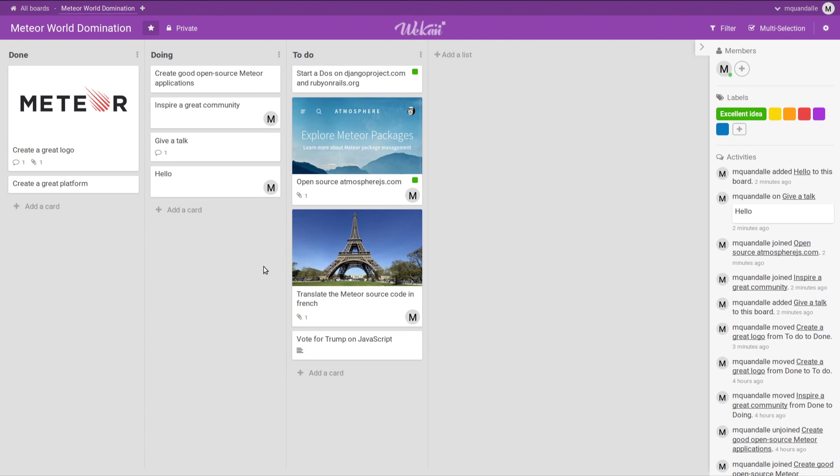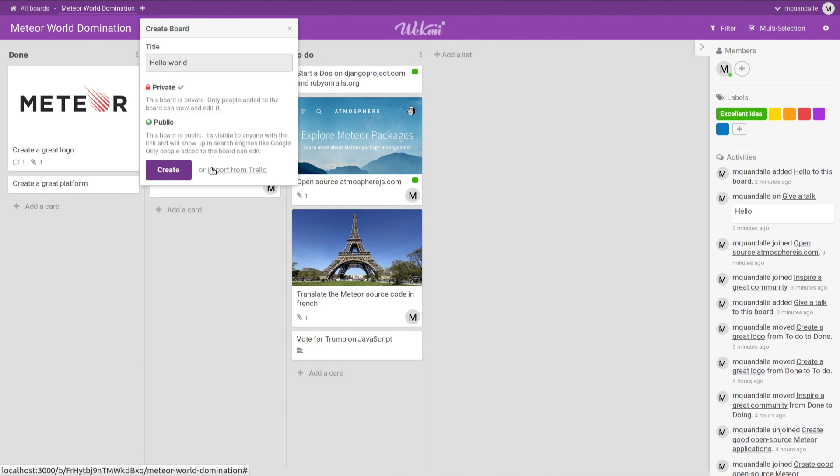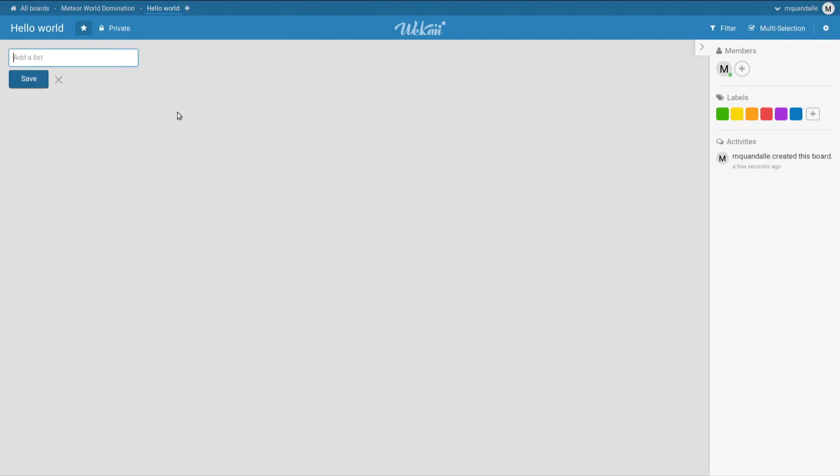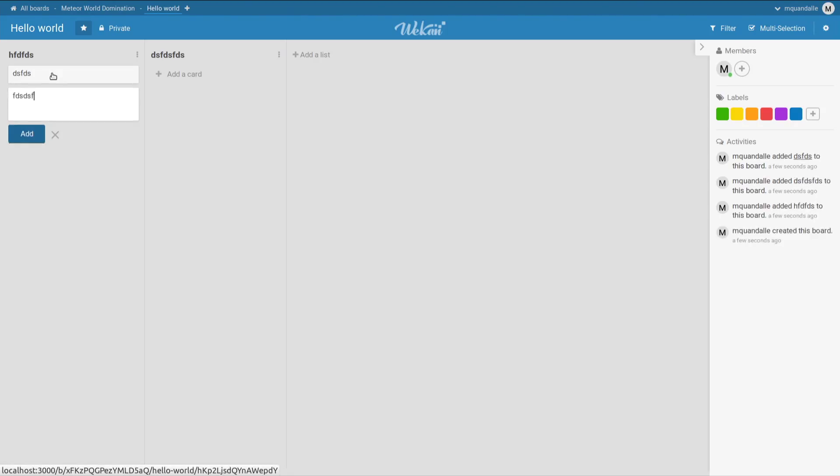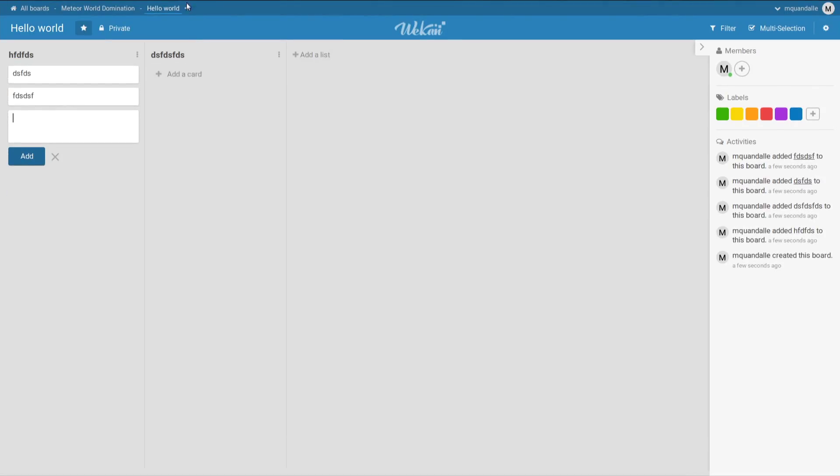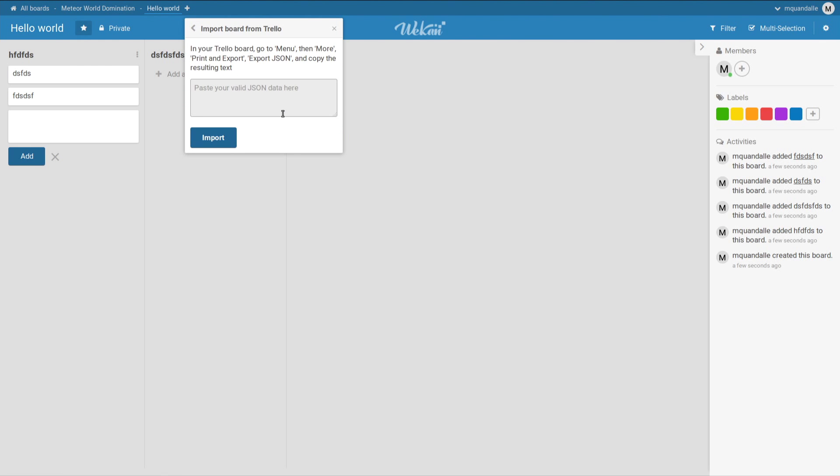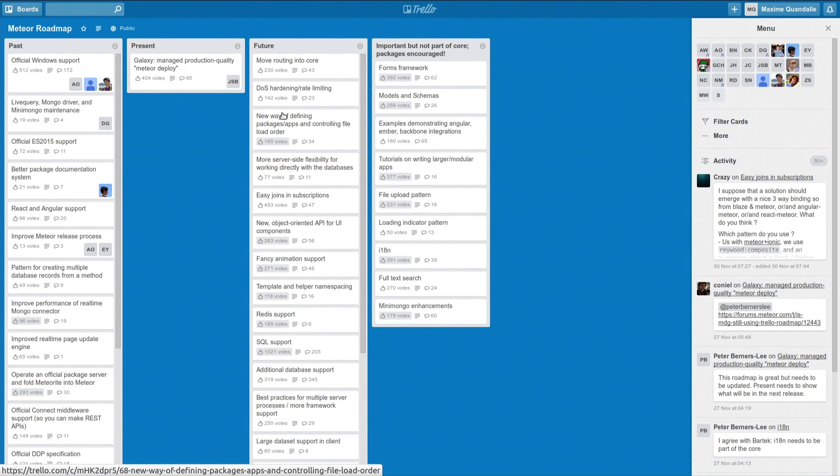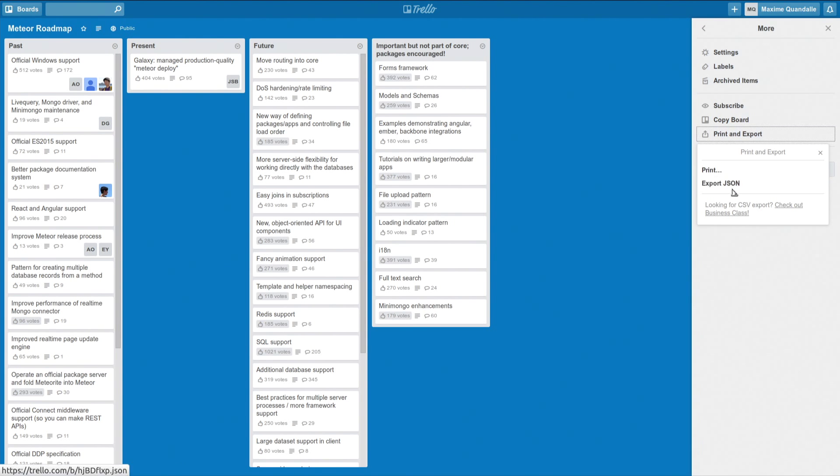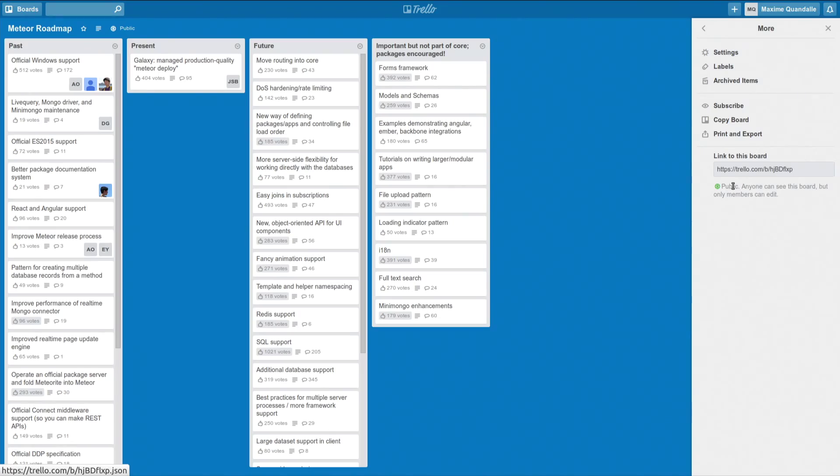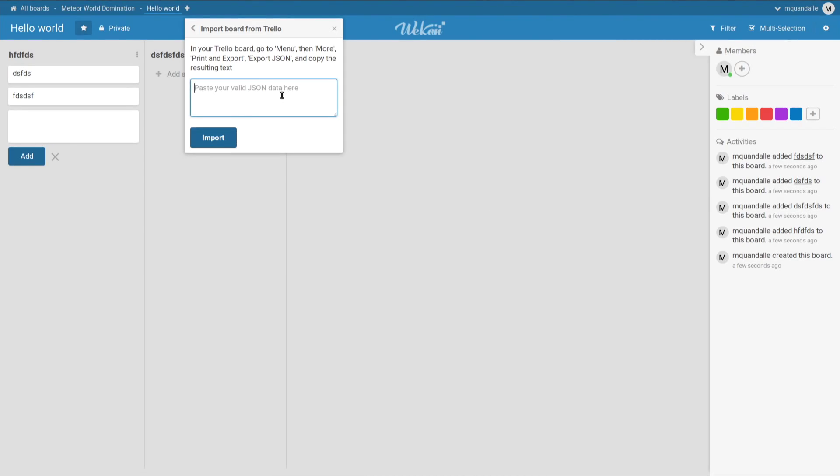So this is not the actual Meteor roadmap. This is something I created for this presentation. But Meteor has an official and public roadmap. And guess what? It's hosted on Trello and not on Wekan. So we should fix that. We should import the Trello roadmap on Wekan. And we actually have Trello importation in Wekan. So you can create a new board very easily. Just give a name, hello world. You can choose if it's a private or public board. But I also have the option to, instead of creating a blank board, import from Trello. Then I just need to get the data from my Trello board. So here is the Meteor roadmap. I can export a JSON from it. It takes a little bit of time to generate the export. So a lot of data here. Just copy paste it. And import.